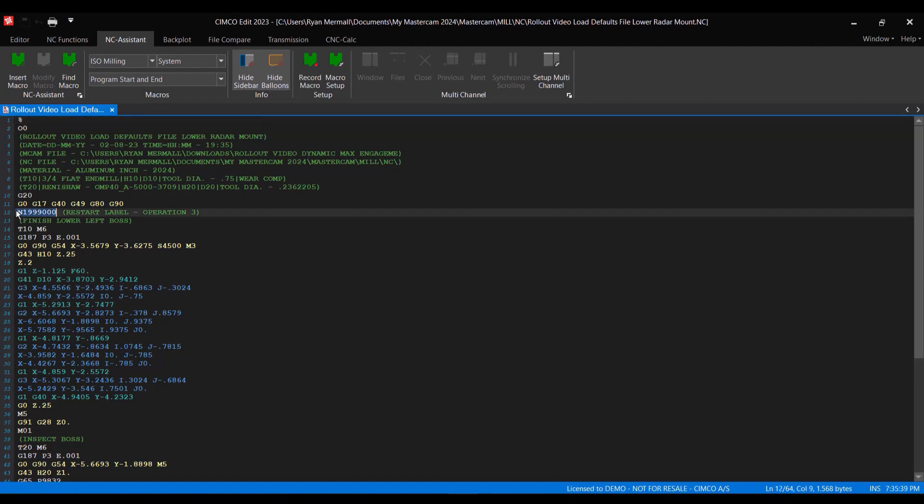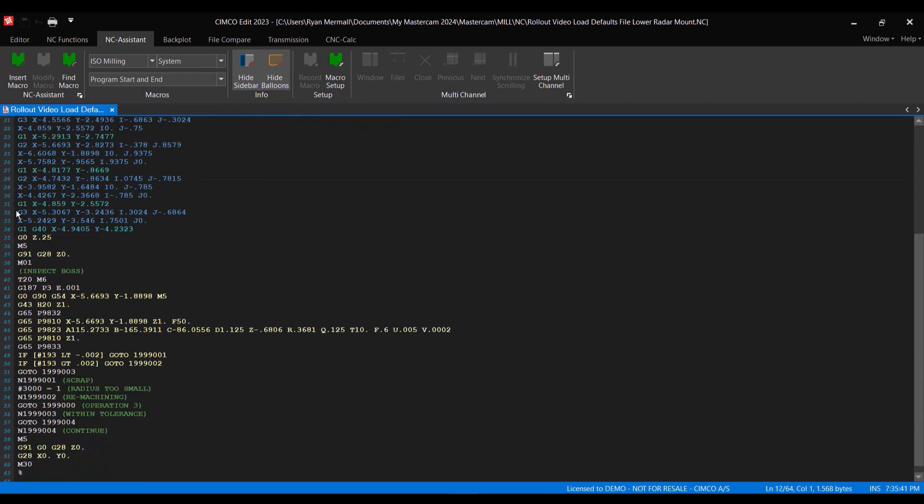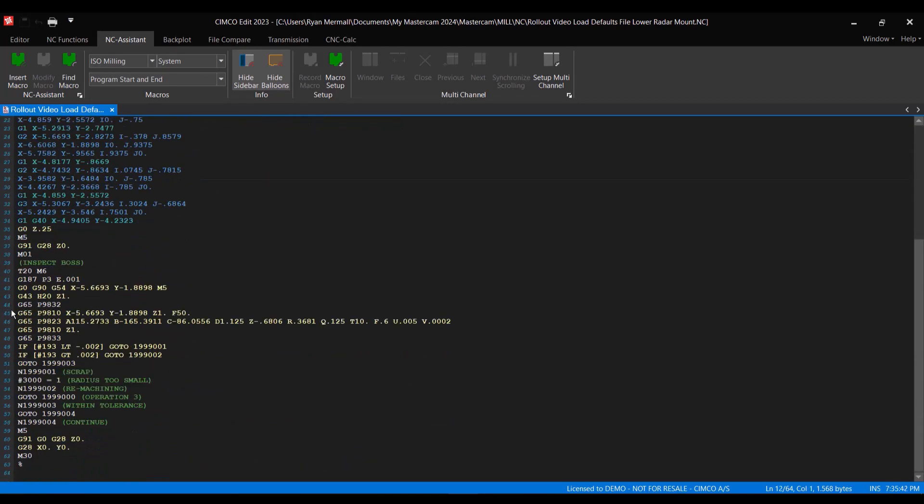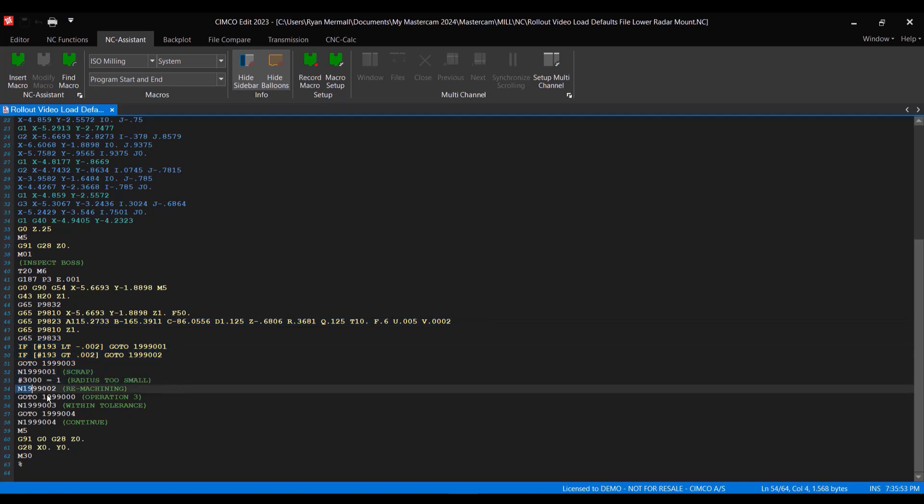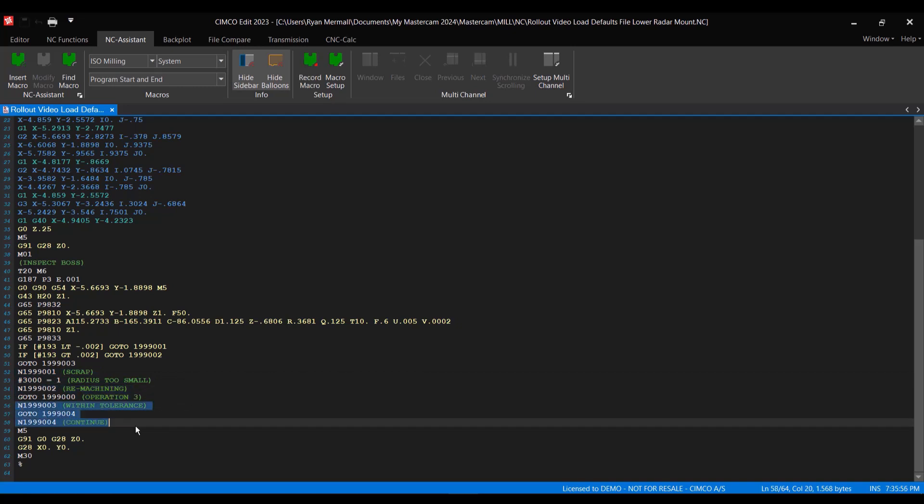And when you post it out, it's pretty simple. It's going to create some labels. It's going to create some codes to go in and actually measure. And then it's got some logic in there. So if it's this, go to the scrap. If it's this, go to remachining. And otherwise, just keep going.